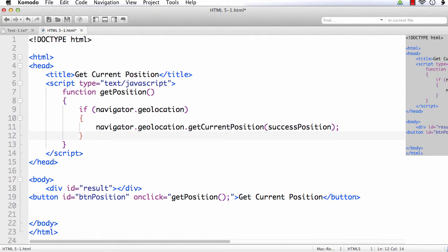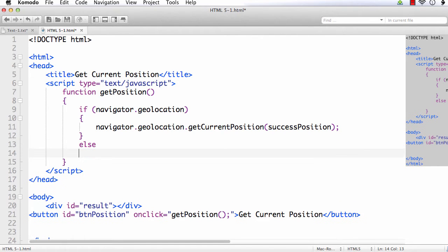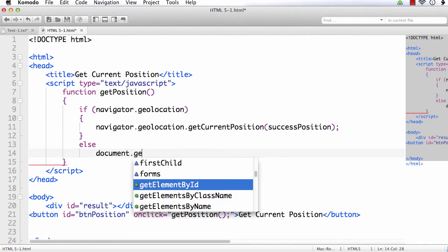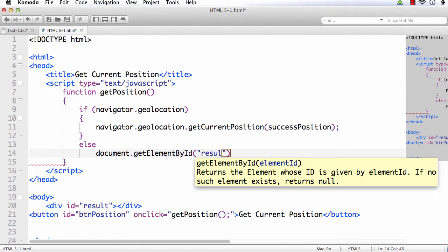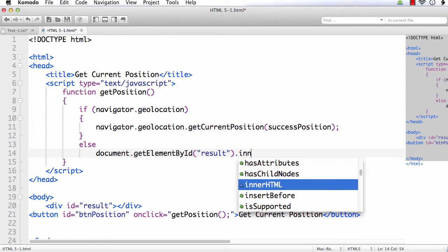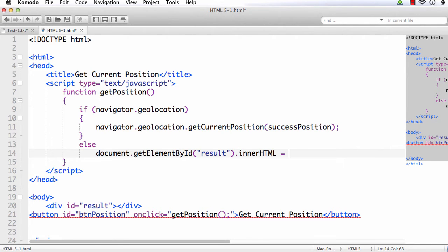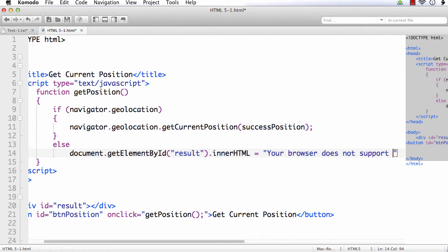In the else branch — that is, if geolocation is not supported by the user's browser — we should display a message. We display it within the div element: document.getElementById('result').innerHTML equals 'Your browser does not support Geolocation API'.